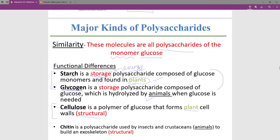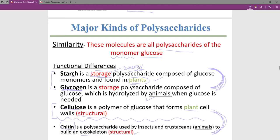Starch and glycogen are linked as two energy storage molecules — one in plants, one in animals. There is also a structural polysaccharide in animals, just not in humans. The exoskeleton — like the shell of a beetle — is made up of a polysaccharide called chitin, which is the structural parallel to cellulose but in animals.